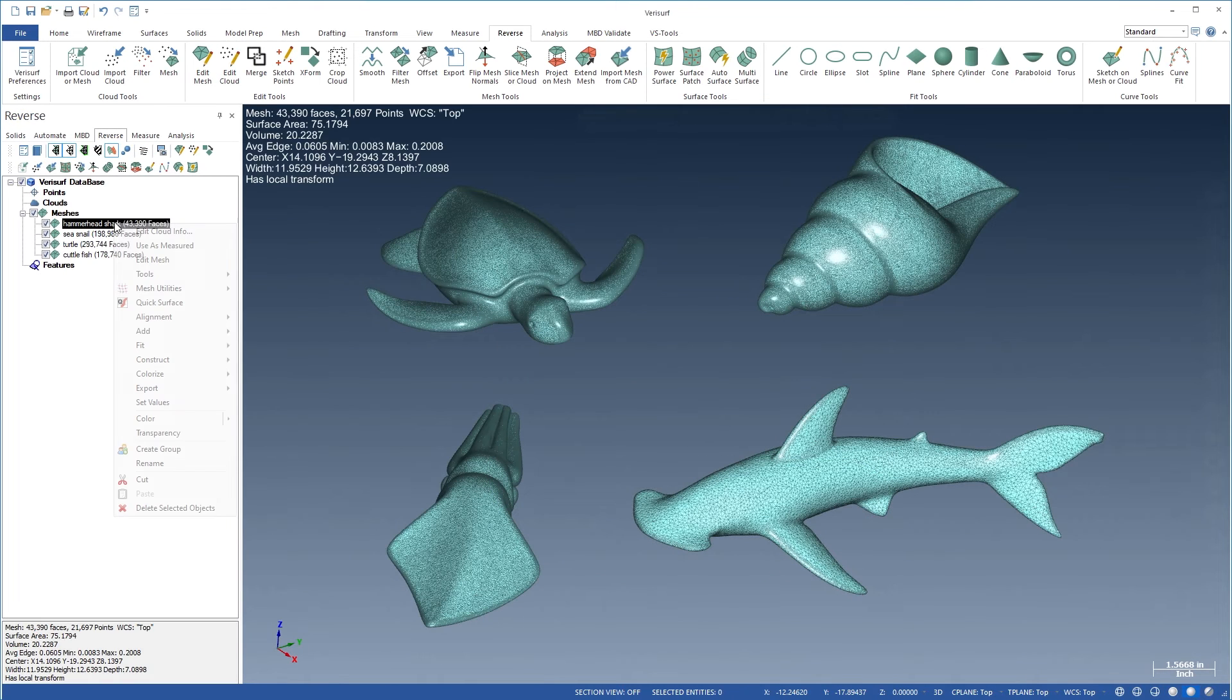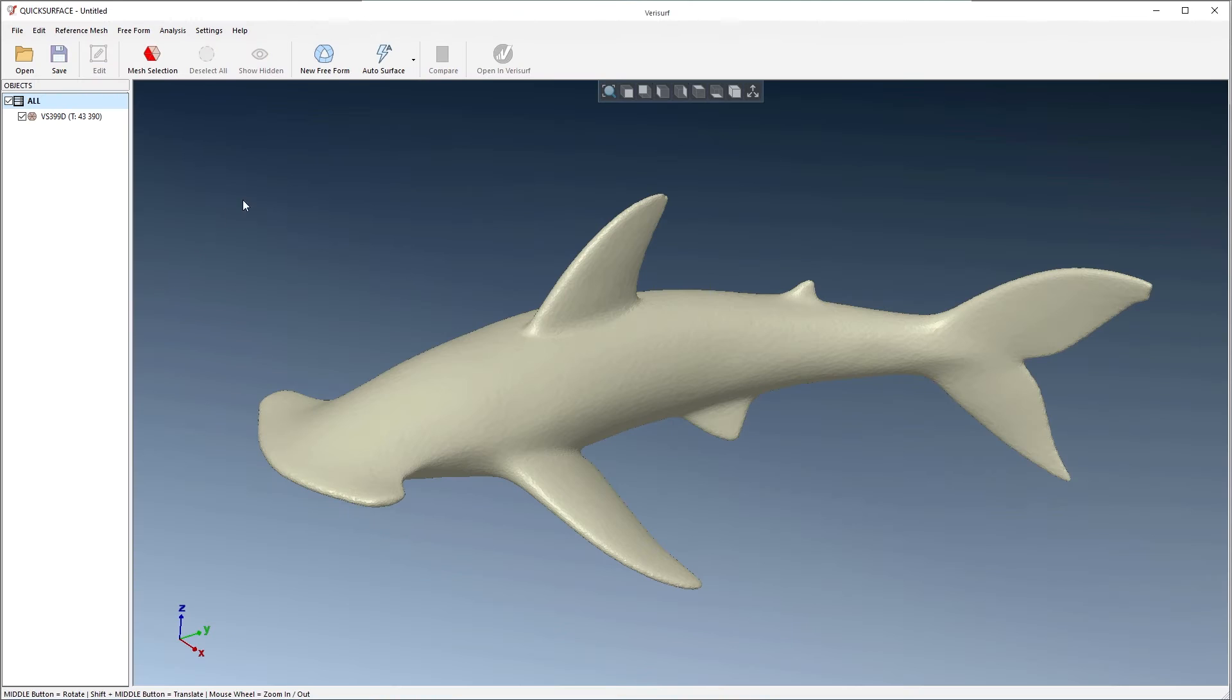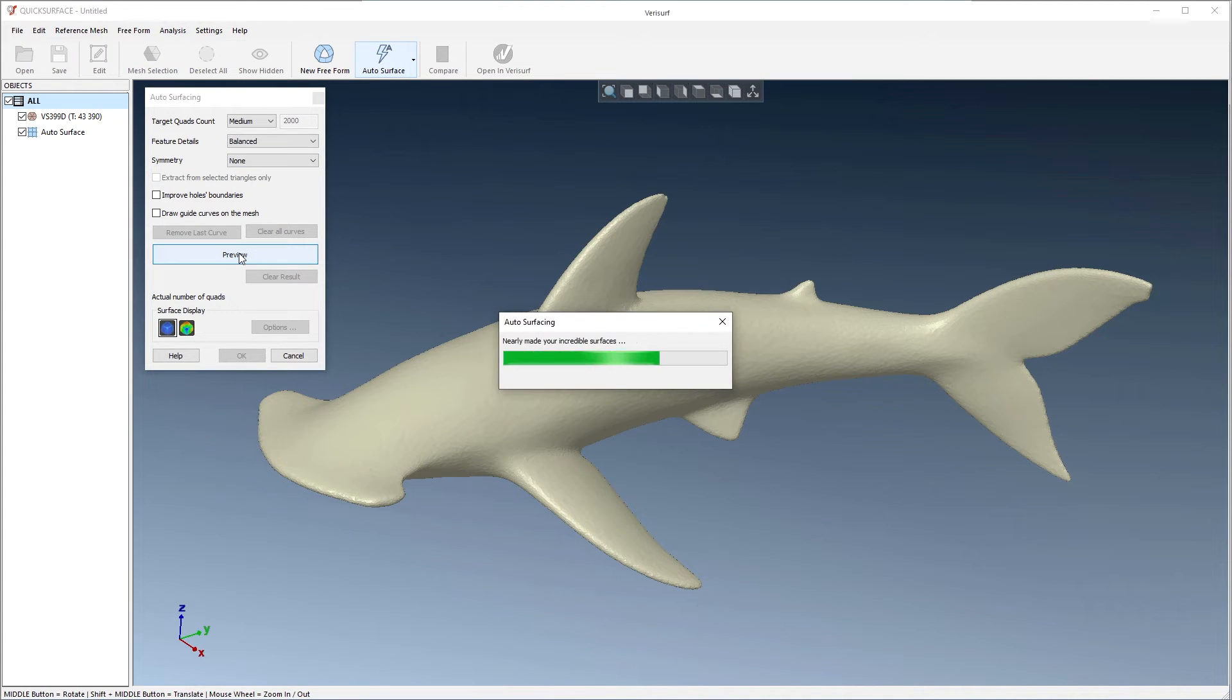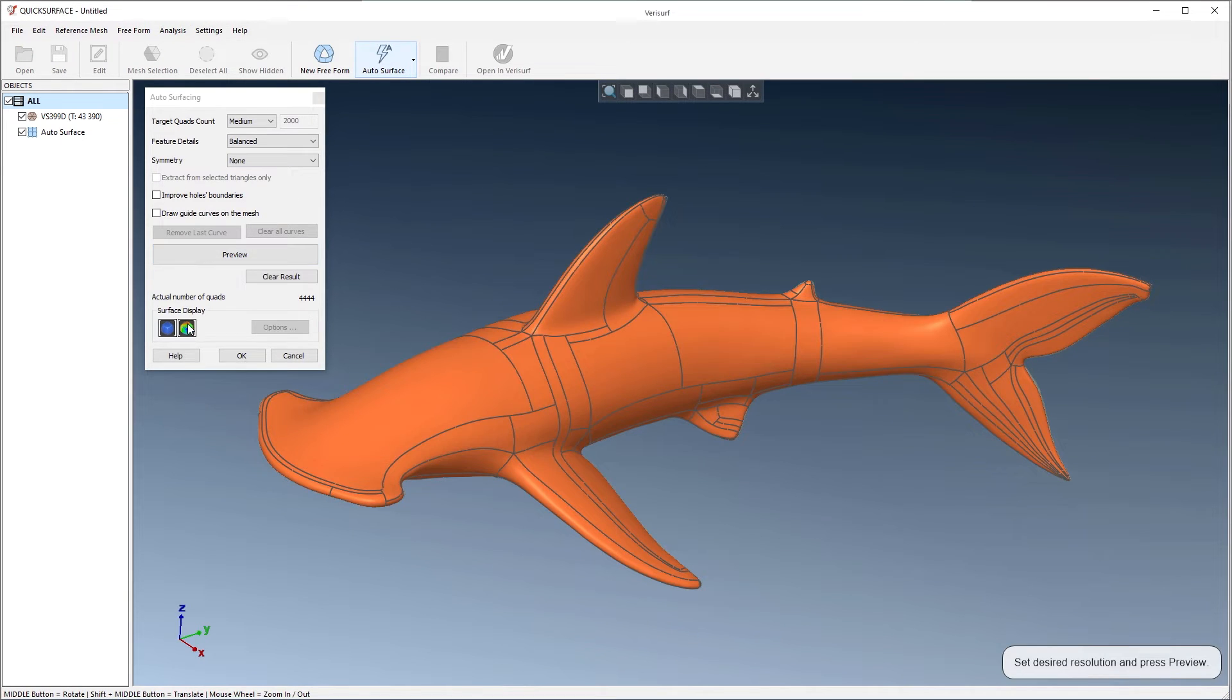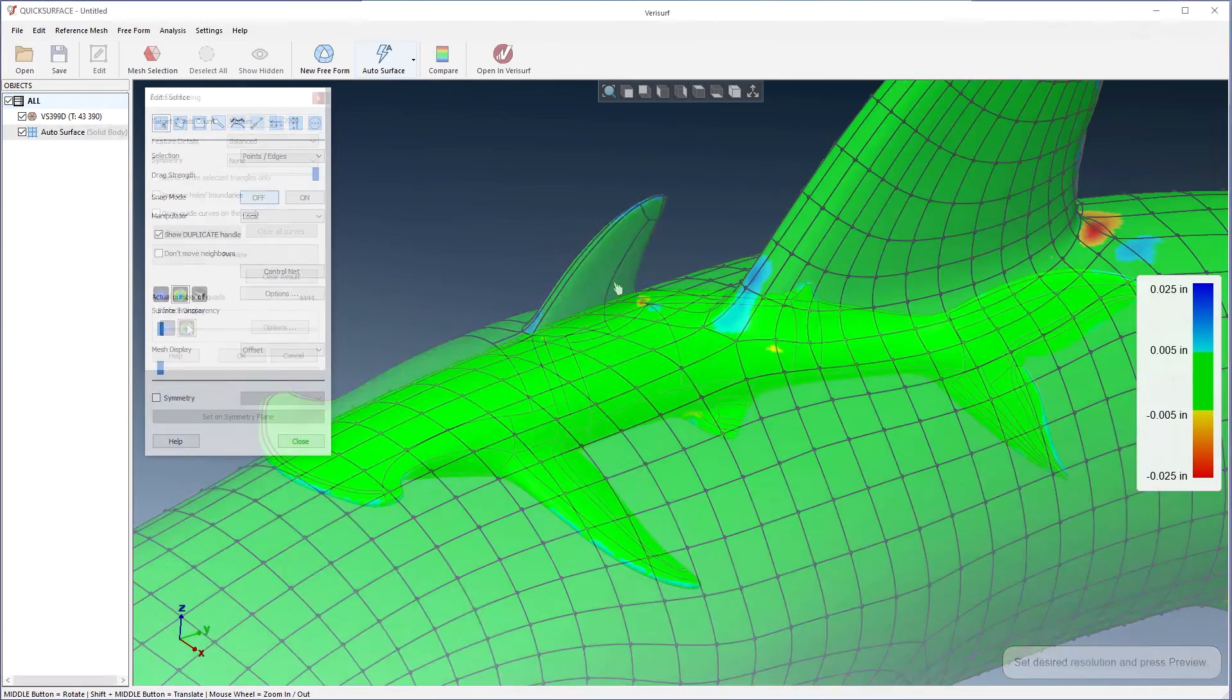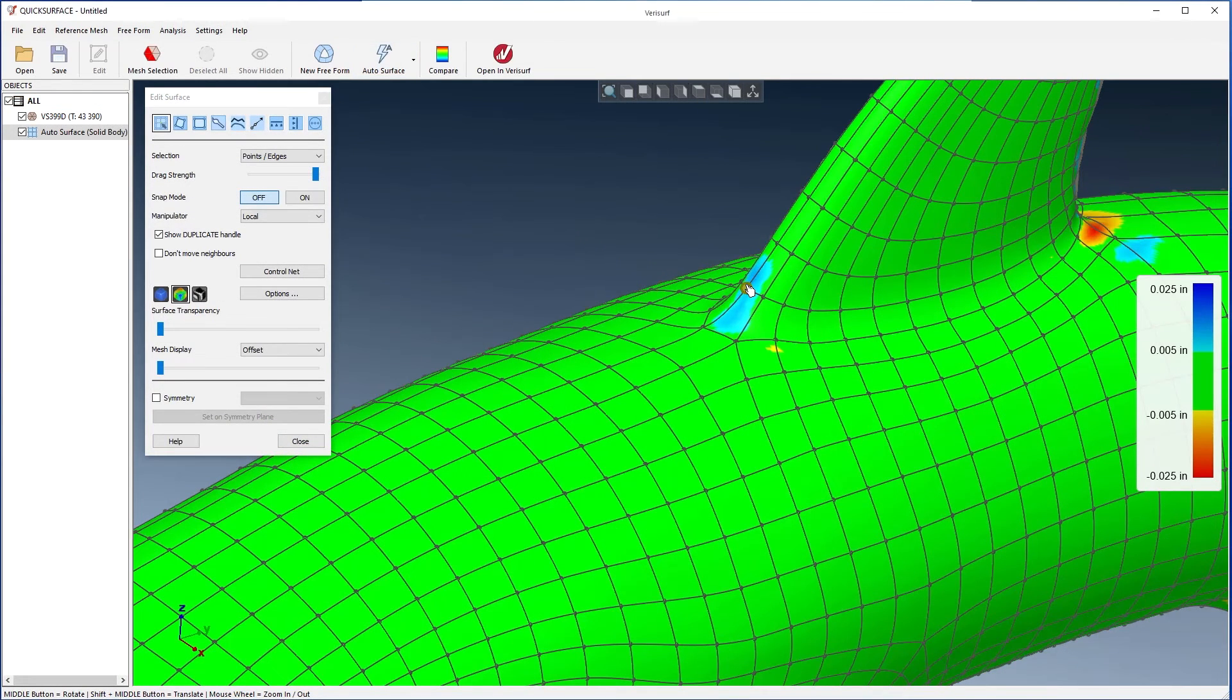The optional Quick Surface add-on facilitates surfacing of complex, freeform parts. Surfaces can be generated quickly and easily, and compared to the original mesh for accuracy. Quick Surface provides detailed, interactive control of the surface.